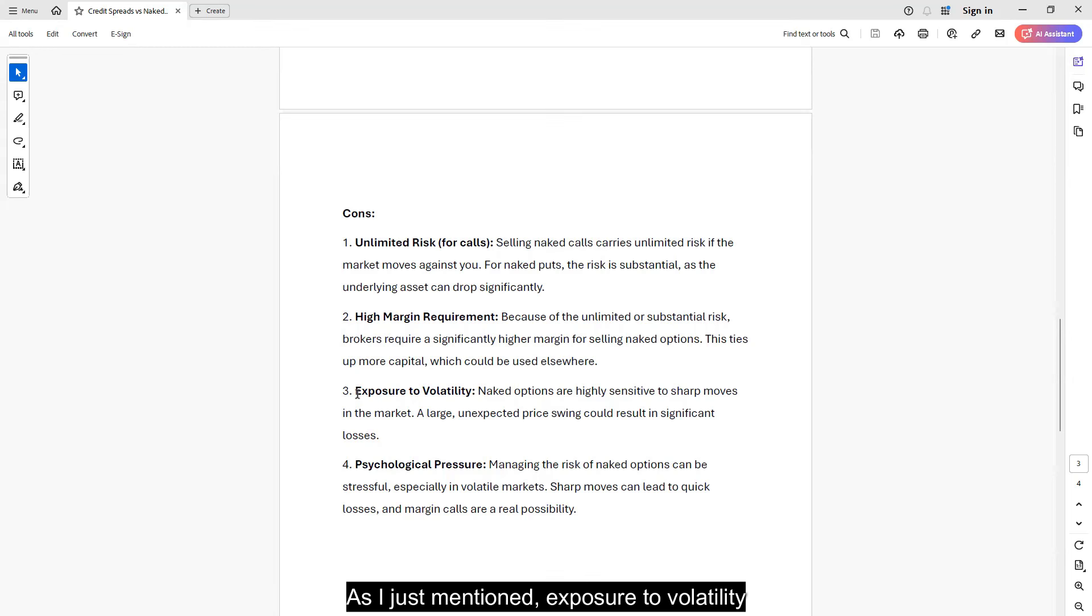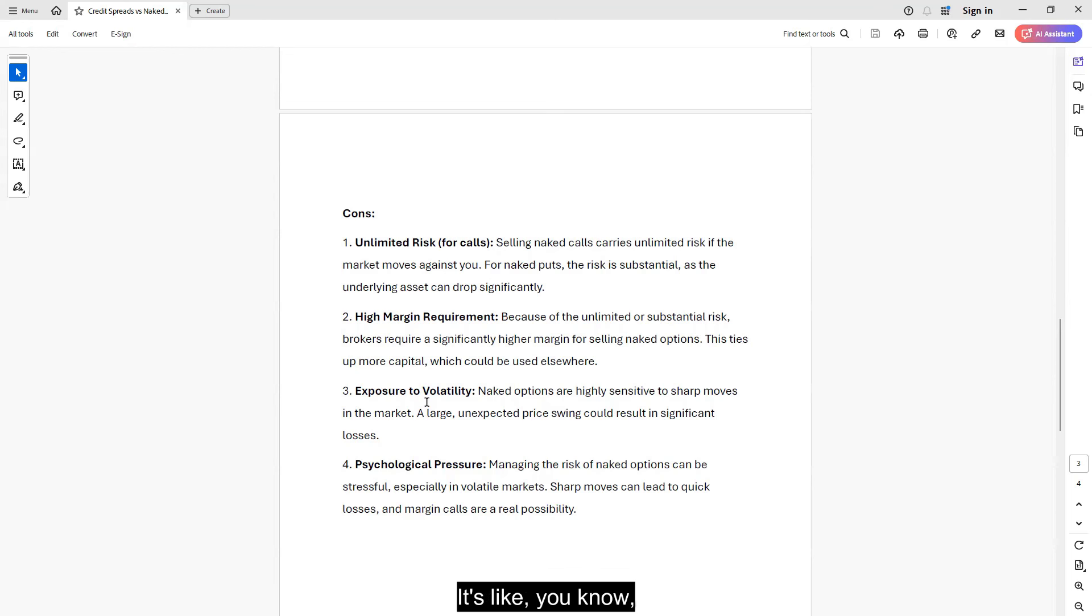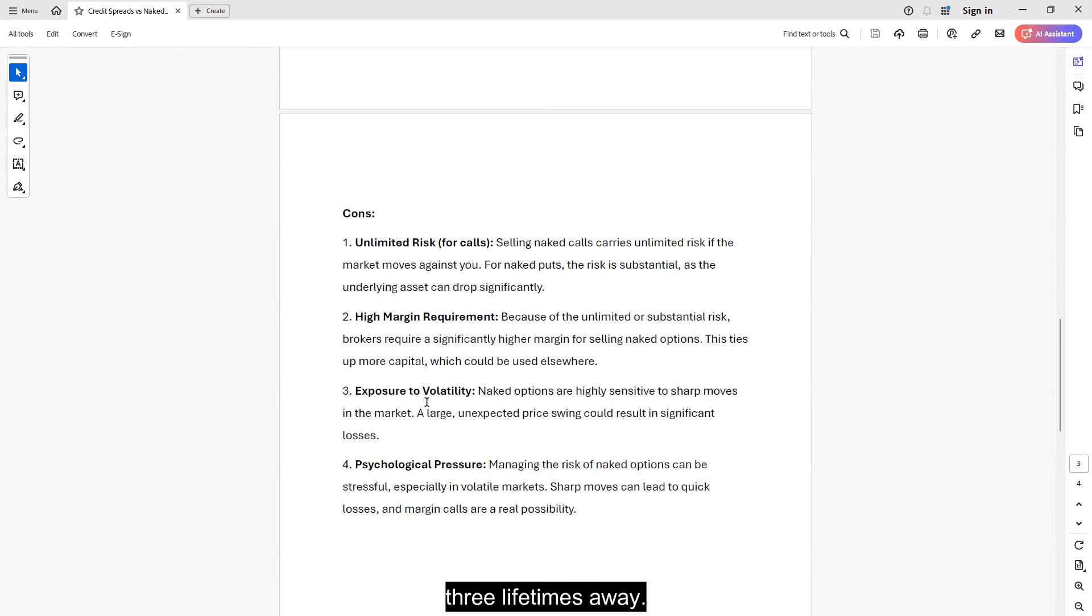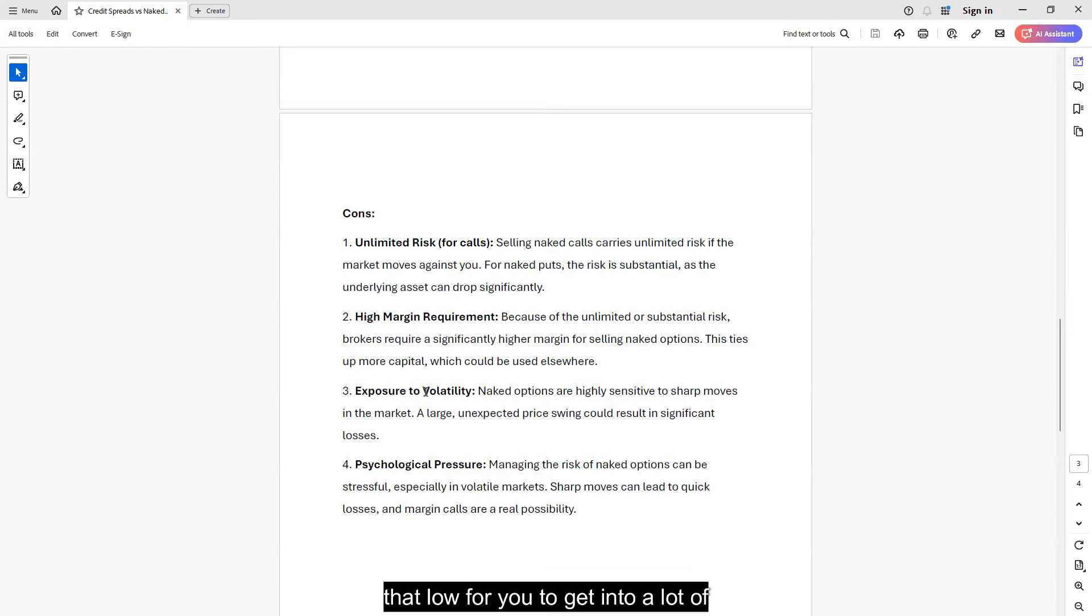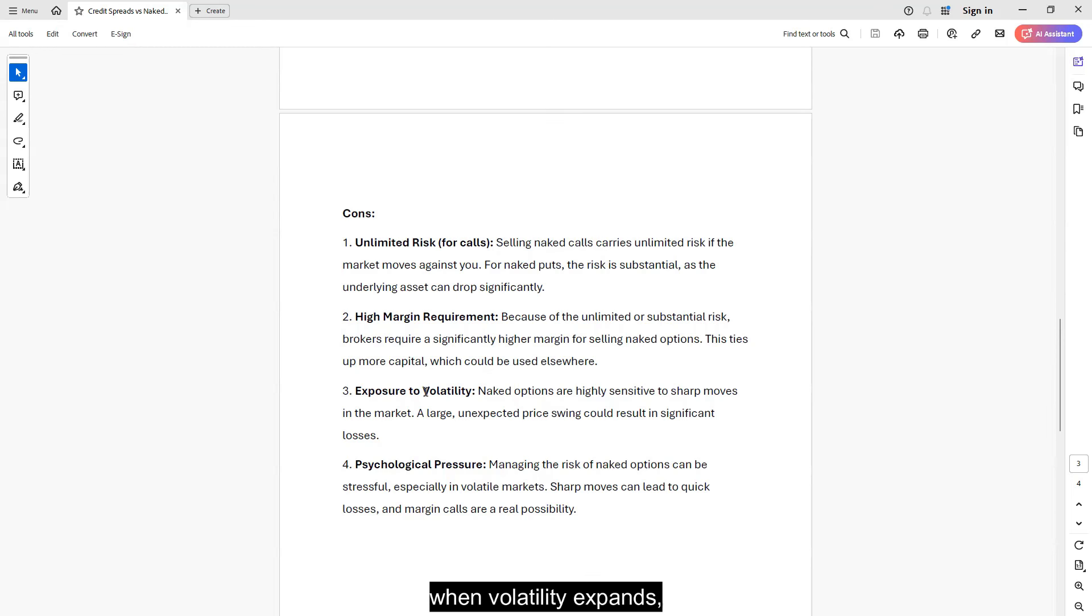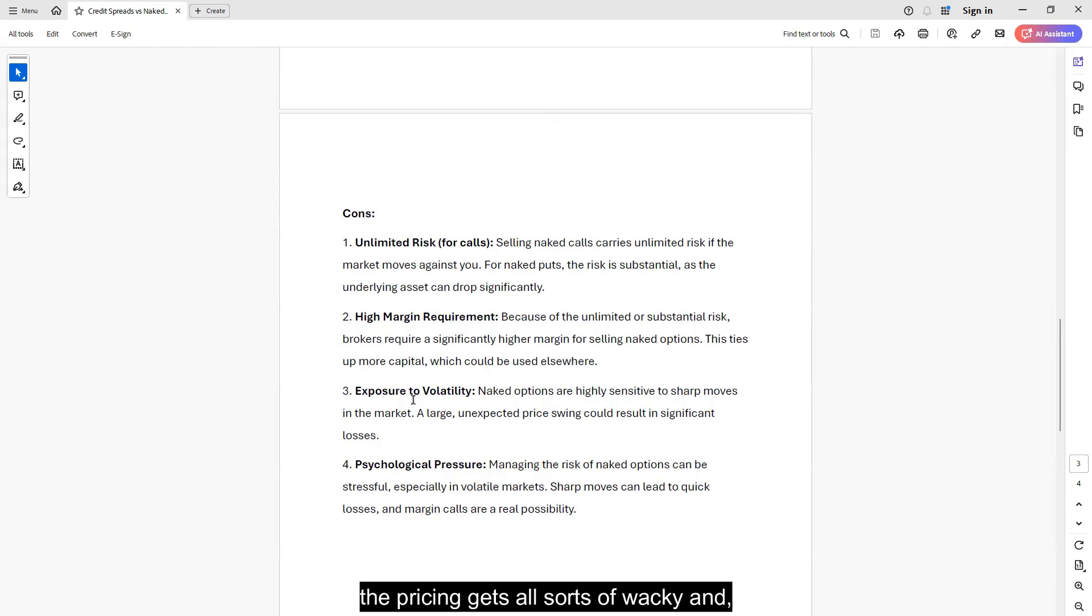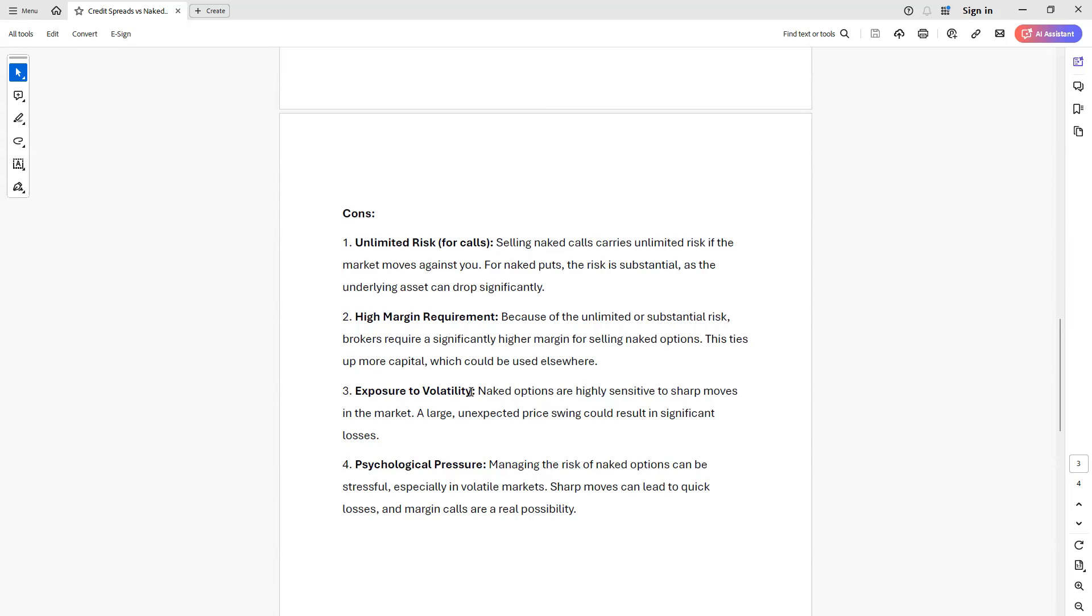As I just mentioned, exposure to volatility with naked options. You don't realize at first you think, 'oh, I'm going to sell something five delta. It's like three lifetimes away. It's never going to happen.' But the price doesn't have to go down that low for you to get into a lot of trouble. As we just saw back in August, when volatility expands, the pricing gets all sorts of wacky, and volatility by itself could cause a lot of damage, financially and psychologically.